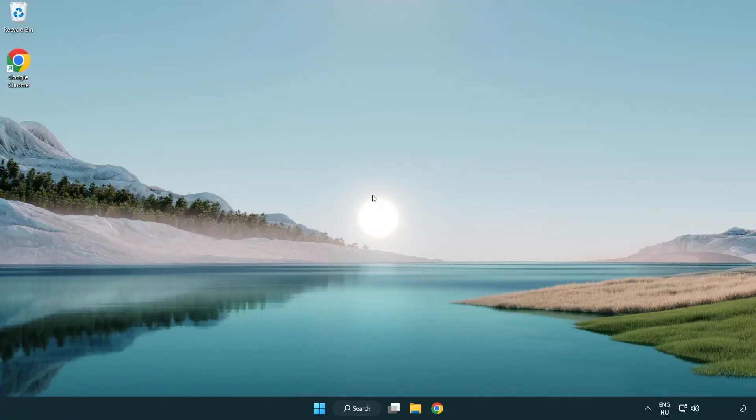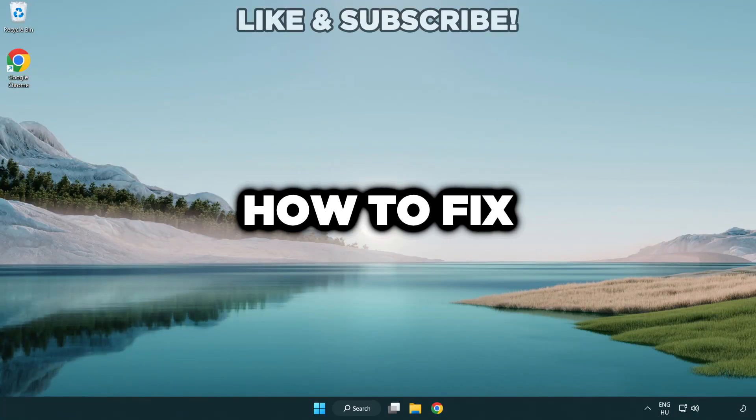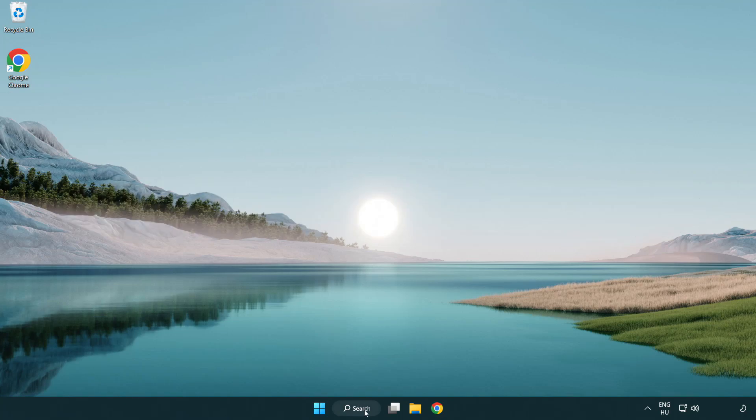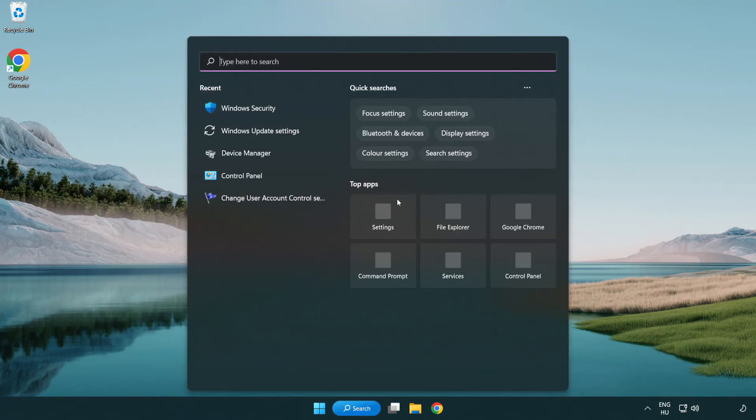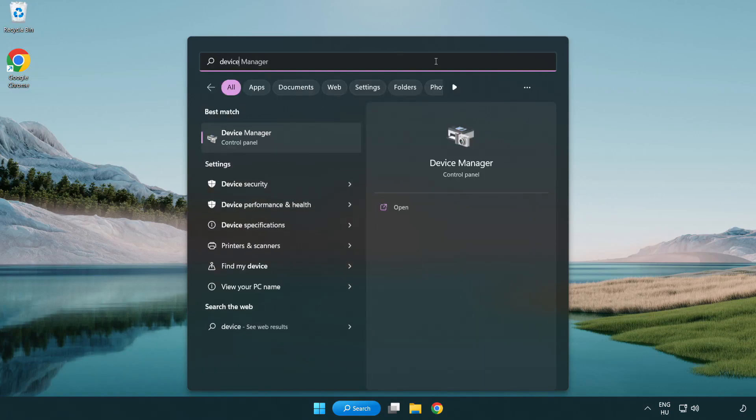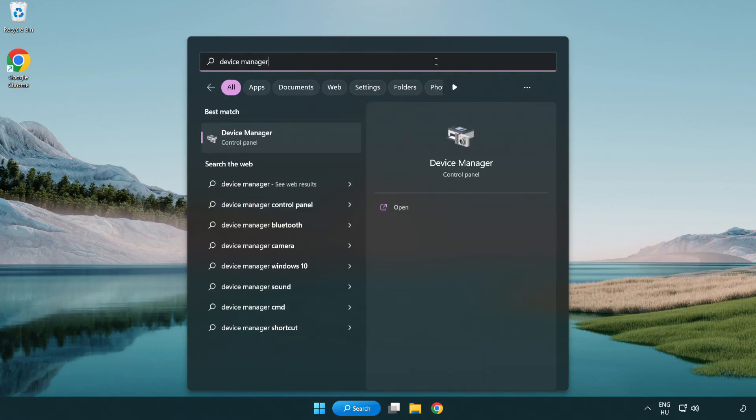Welcome to this video. I am going to show how to fix game crashing on startup. Click search bar and type device manager. Click device manager.